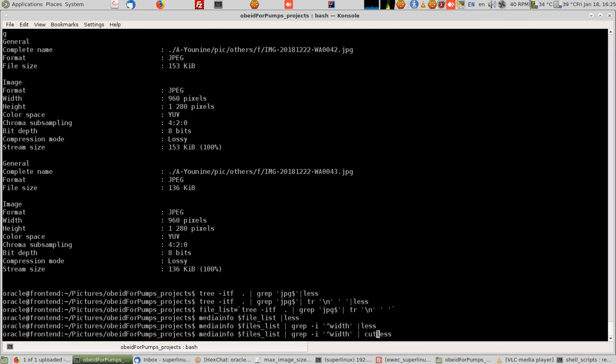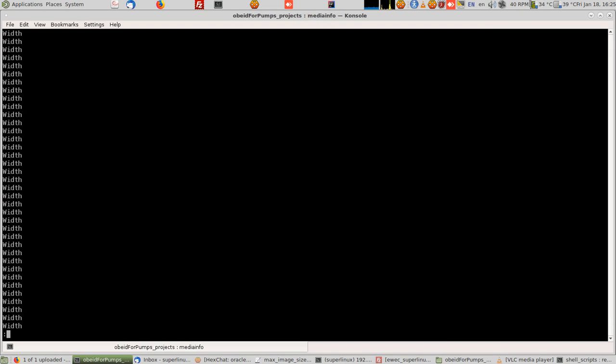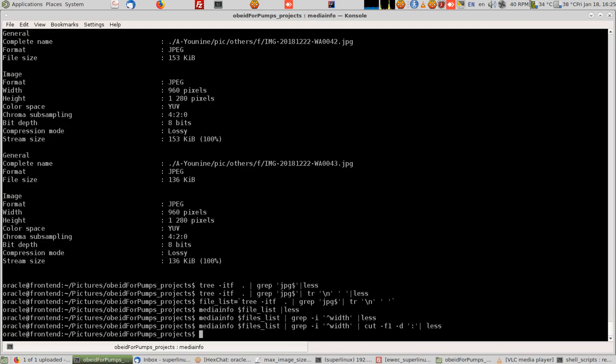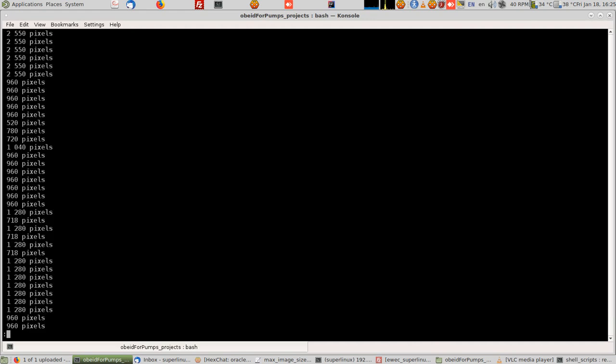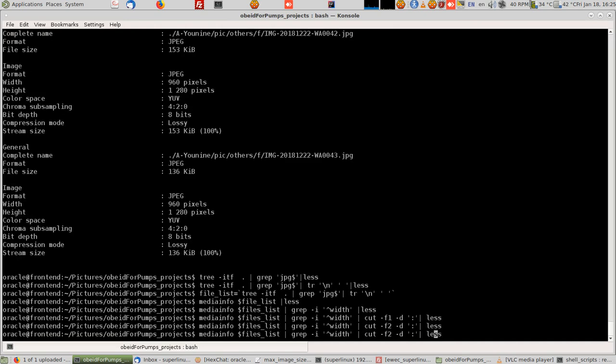You type cut minus f, which means the first field, and the first, colon, and minus d. The separator here, the delimiter is the colon, two dots over each other. F2, second one. I want the second one, not the first one. So this is how it goes. You understand what's the F1 and F2.